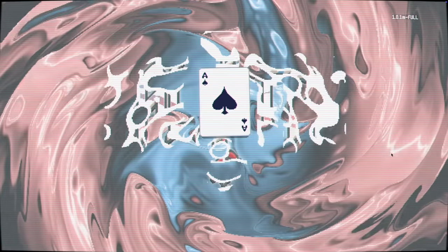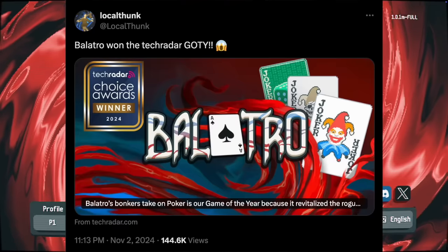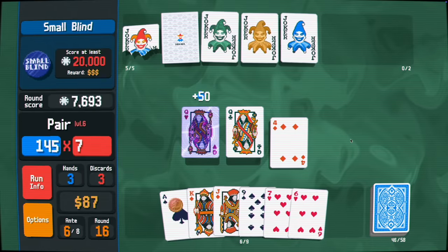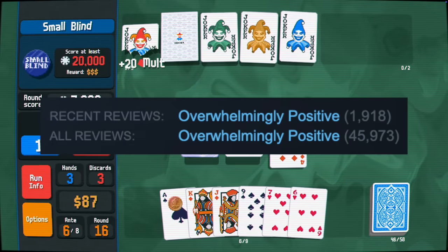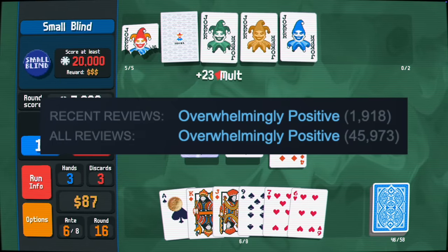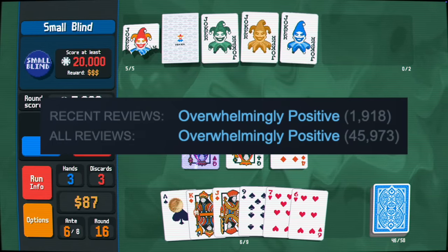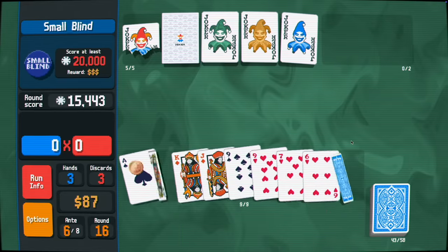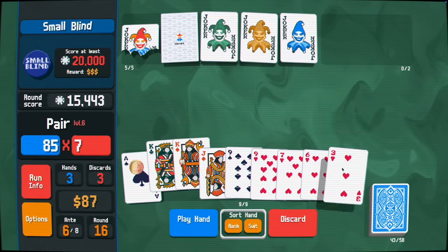Balatro absolutely popped off this year. It's many people's game of the year, selling 2 million copies with an overwhelmingly positive rating on Steam. And for good reason, it's a really good game.